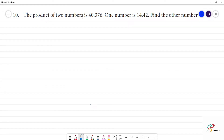The product of two numbers is 40.376. One number is 14.42. Find the other number. So, what is product? Multiplication is product.